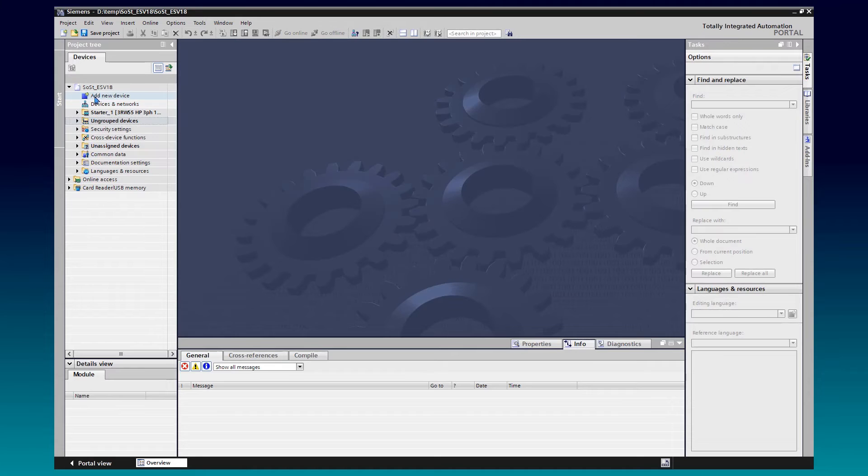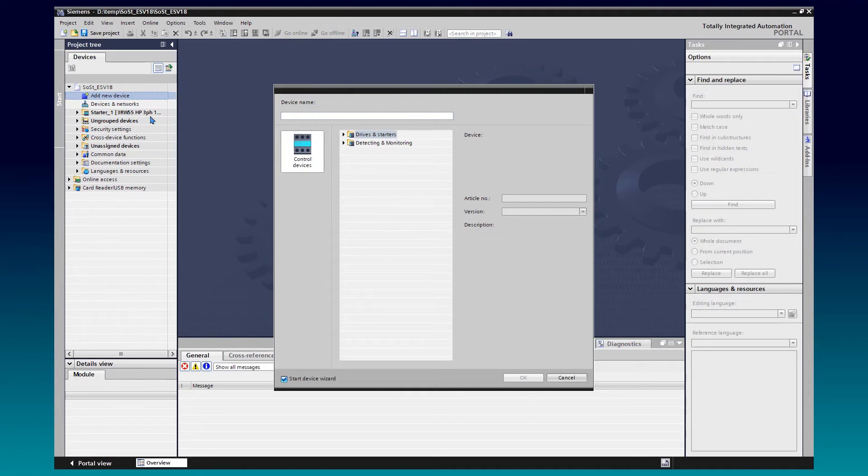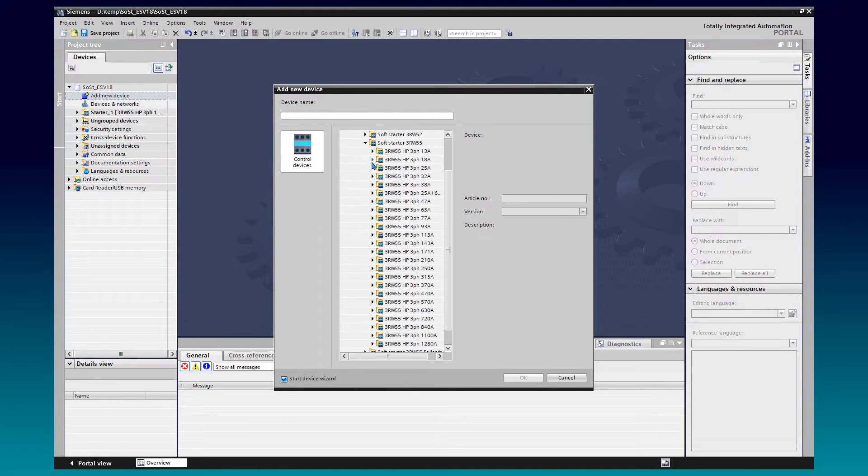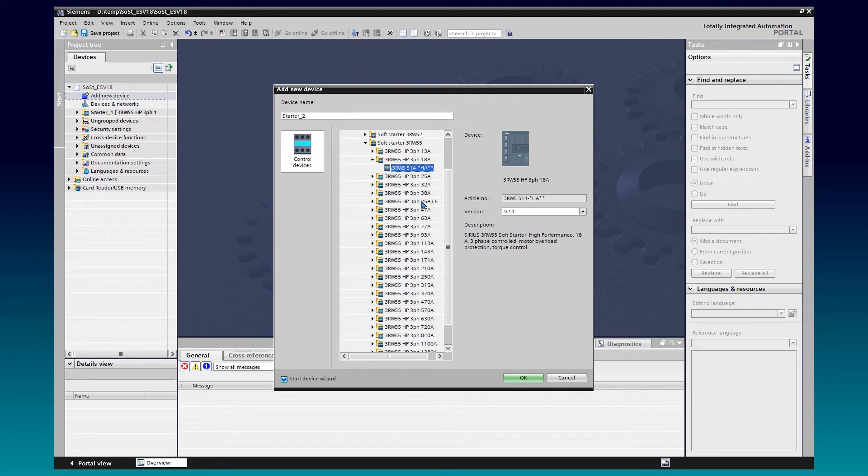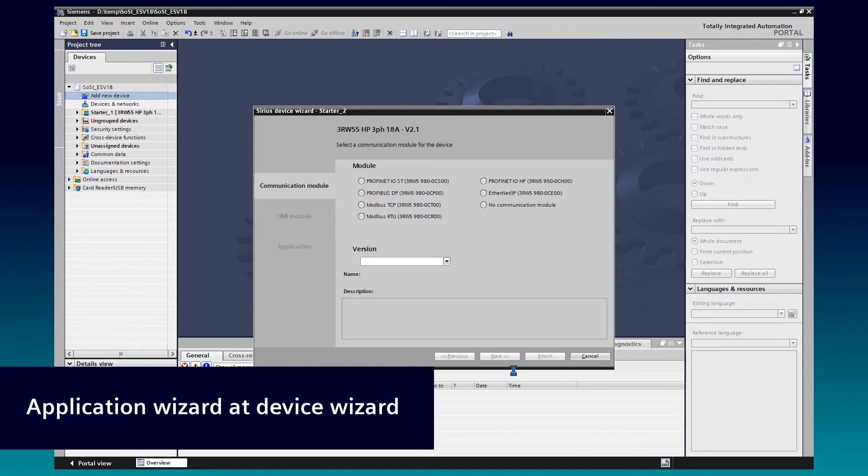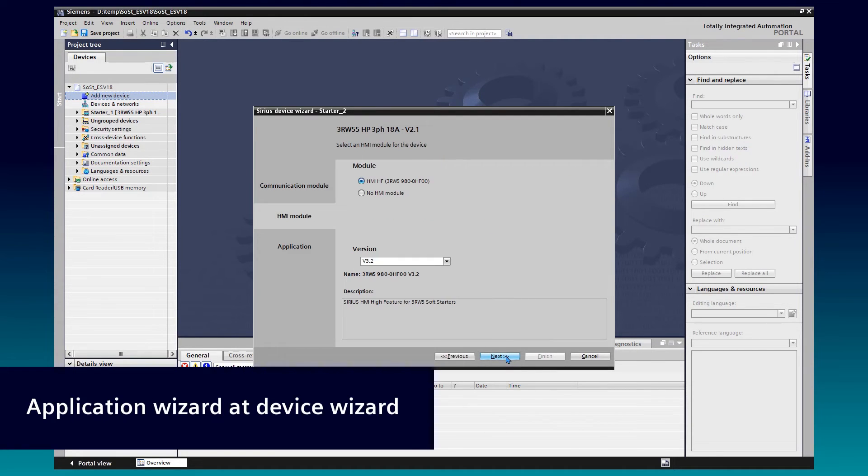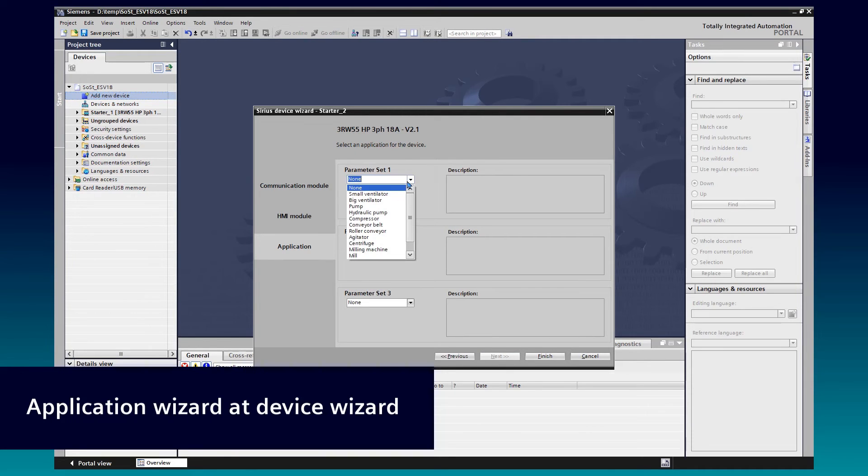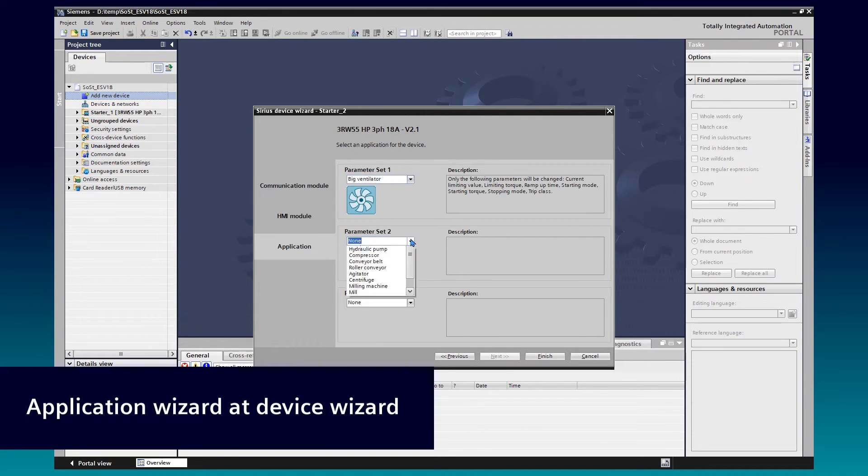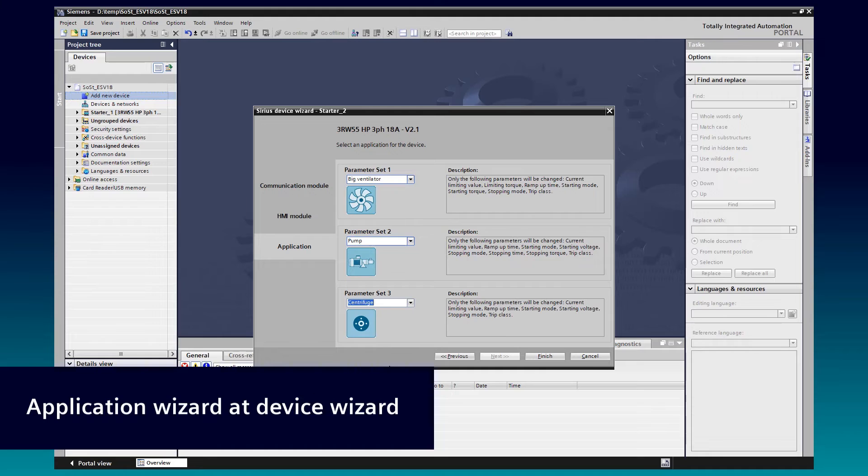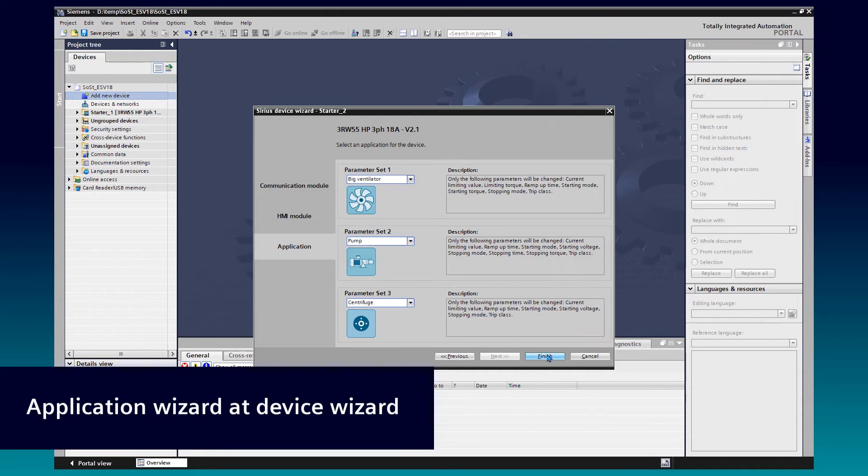Let me add another SoftStarter to this project. A preset of application-related parameters is also performed by the Device Wizard. Here, we can select different applications for the different parameter sets. When pressing the Finish button, the application-related typical parameter settings will get saved at the parameter sets.